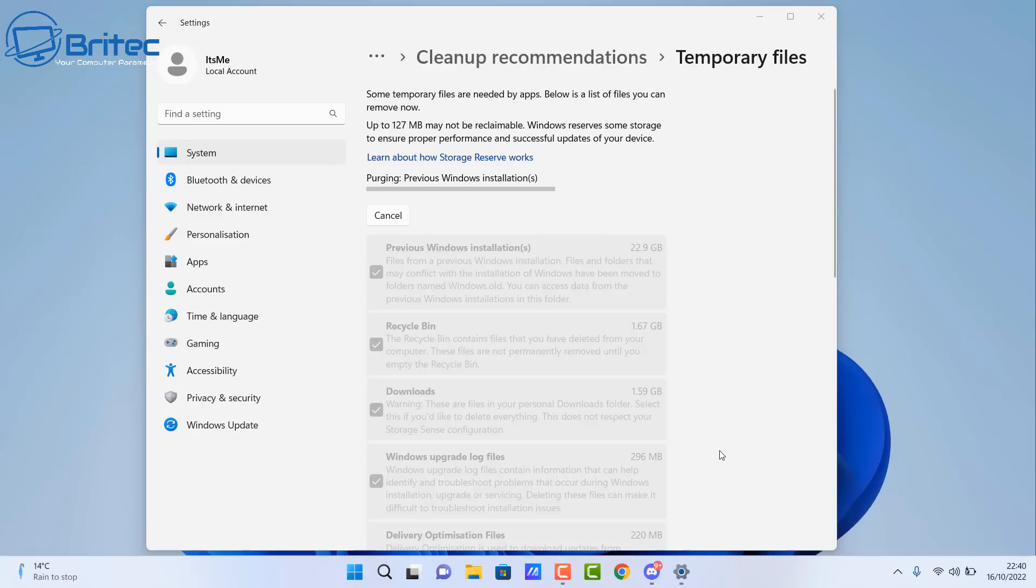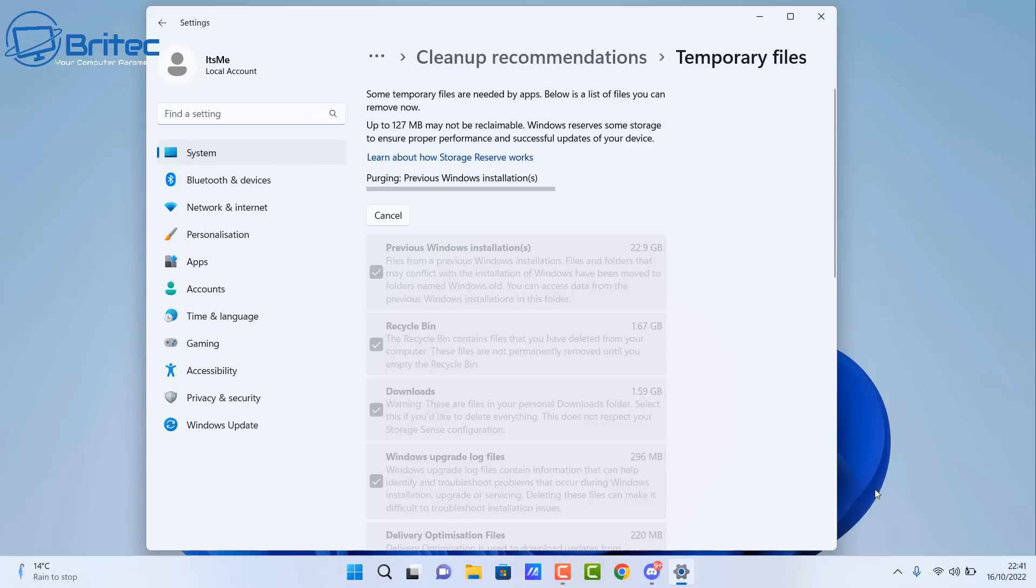Now a lot of people are running very small SSDs or NVMe drives and basically this is going to zap a lot of that storage space. So if you are happy, you can run the cleanup tool built in Windows and this will remove it for you.